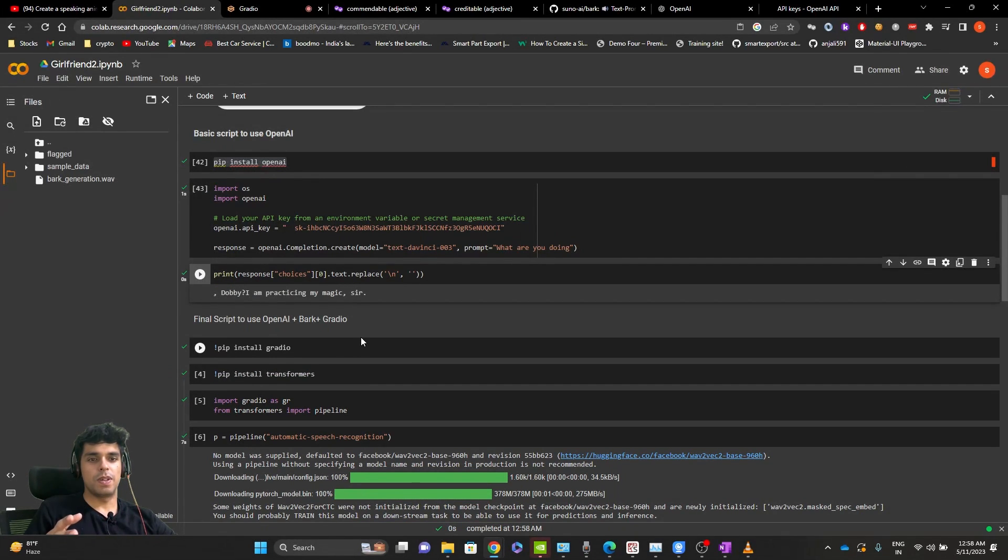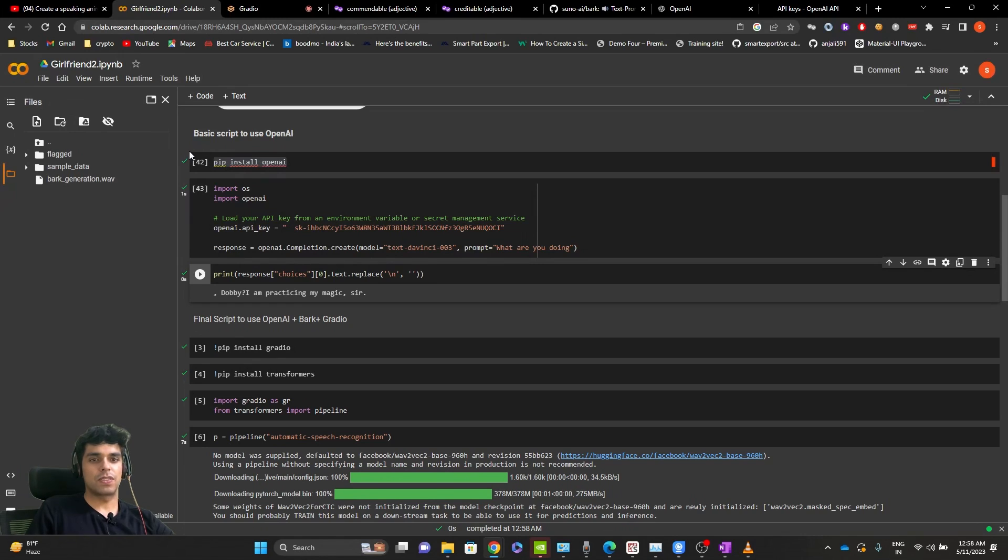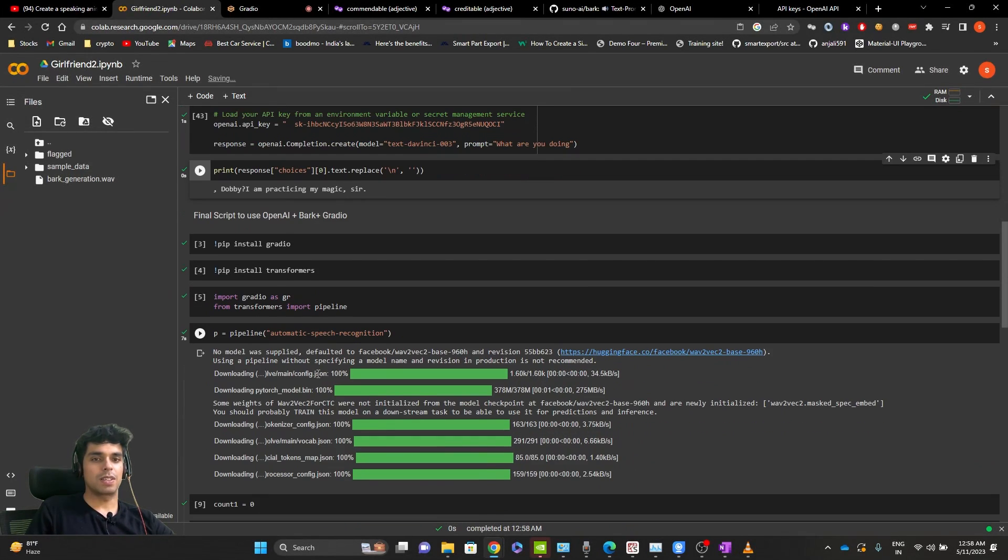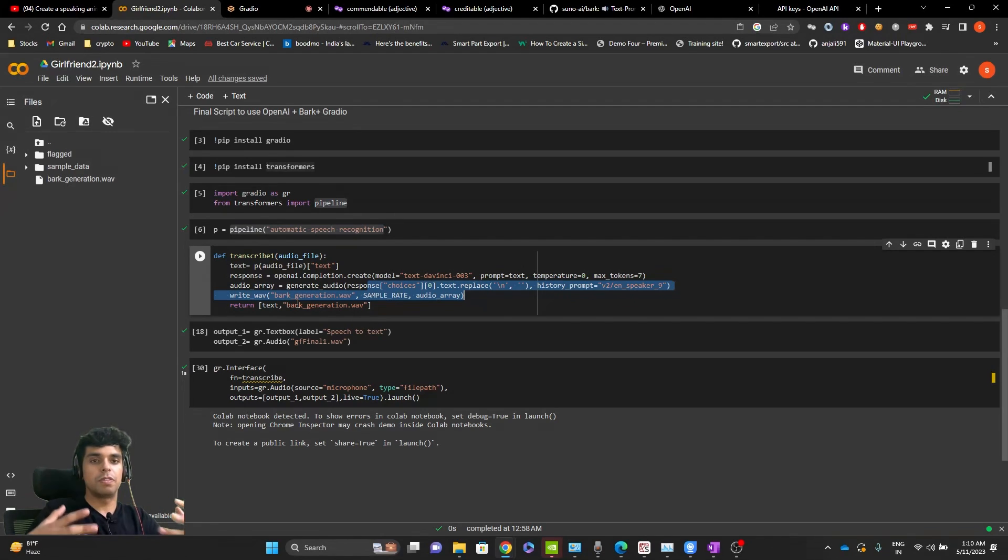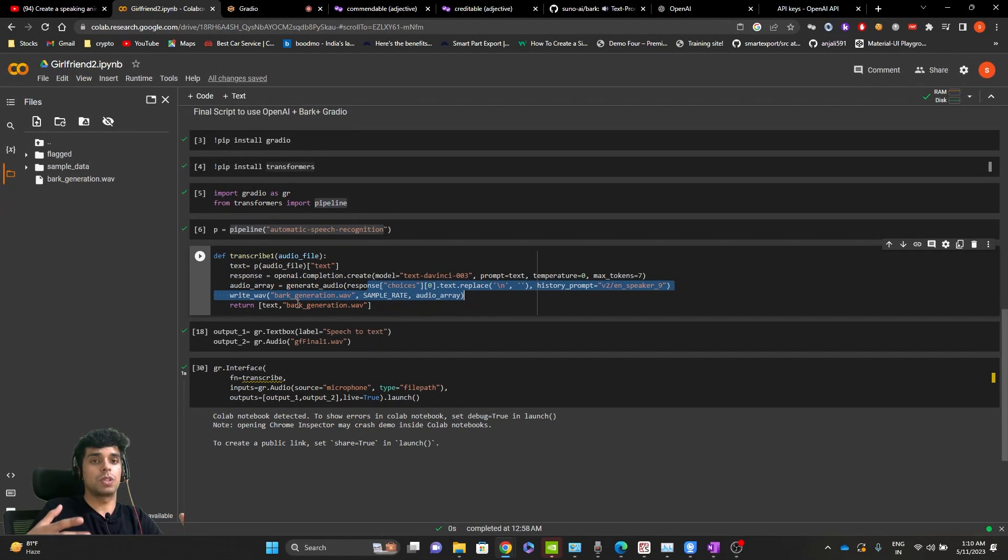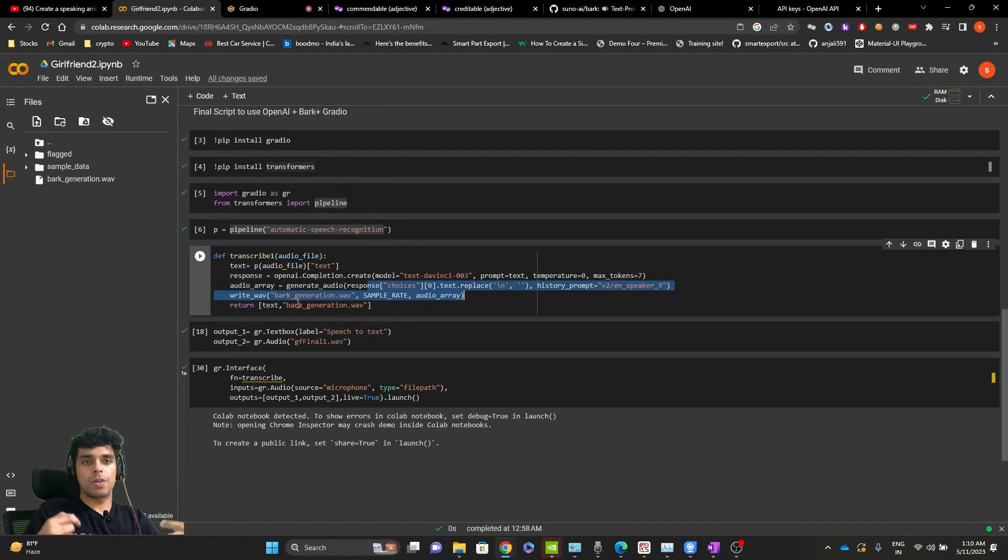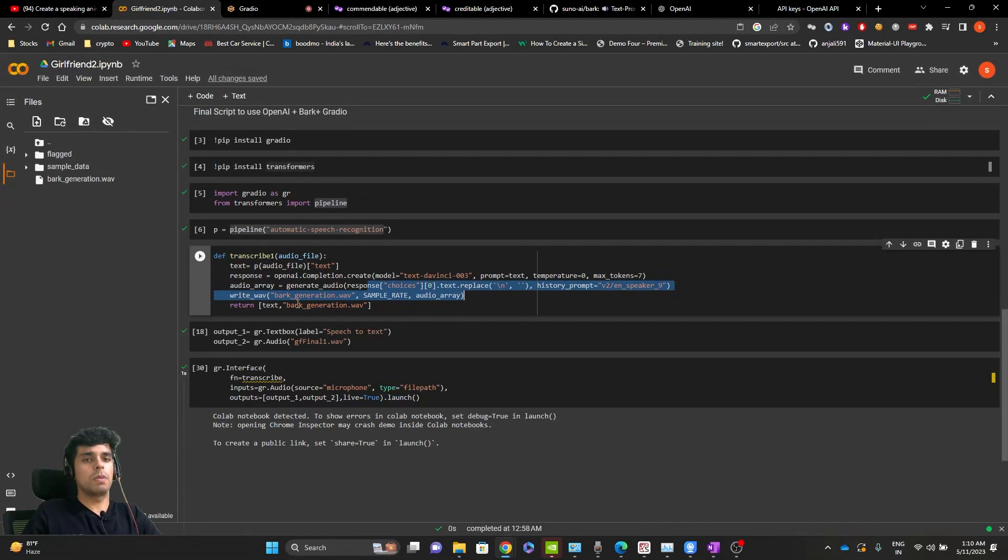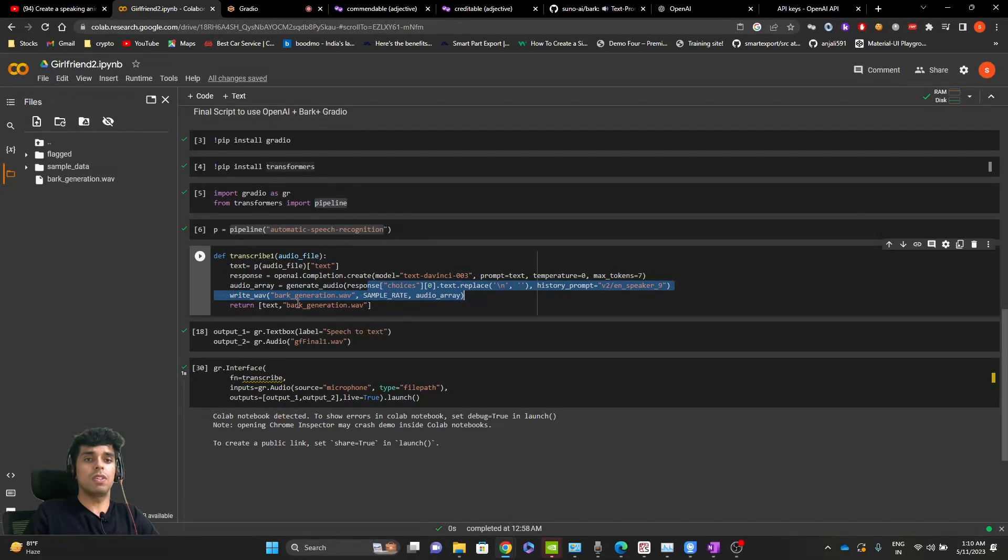Ruby, I'm practicing my magic, sir. Nice. So it is as simple as this to use open AI. Let's move to the next part of the code. Before moving to final part of the script that is using open AI plus bark plus gradio. I'll explain how things will work. So I'll record my audio in the microphone. It will be converted to text. This text will be passed to open AI, which will generate a response. And this response will be passed to bark, which will generate an audio. And finally we'll output this audio using gradio.